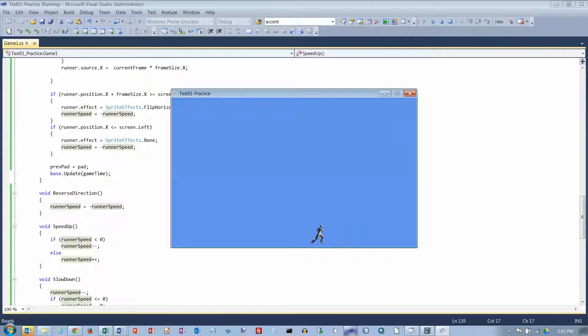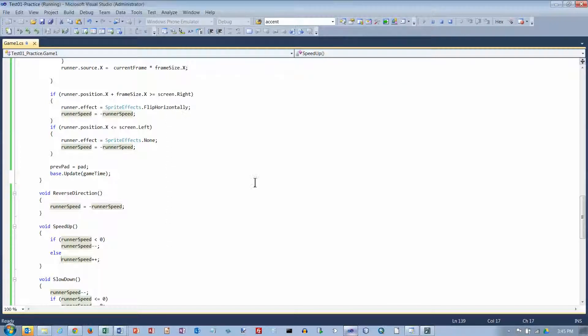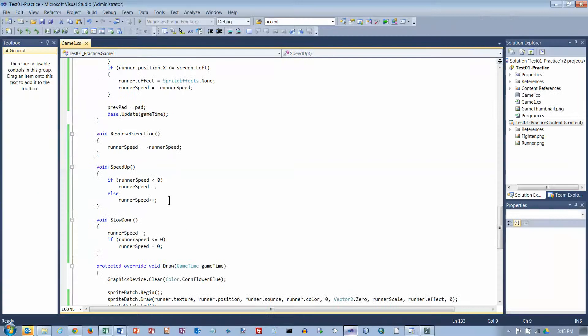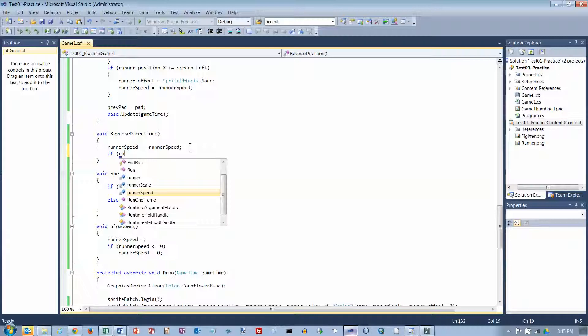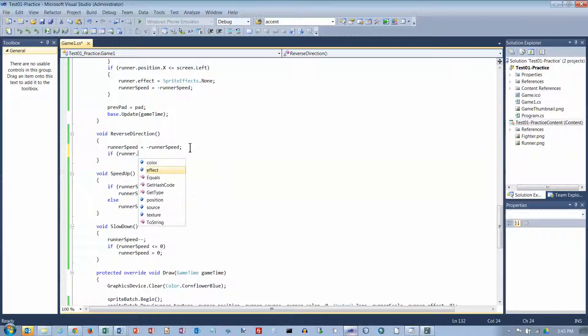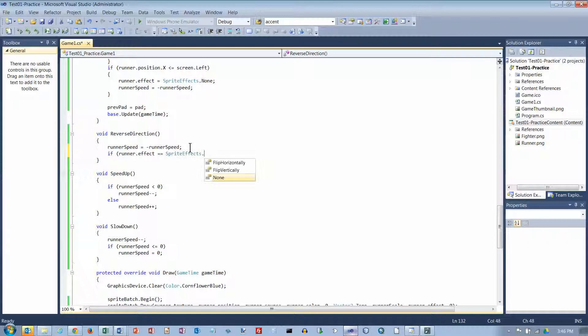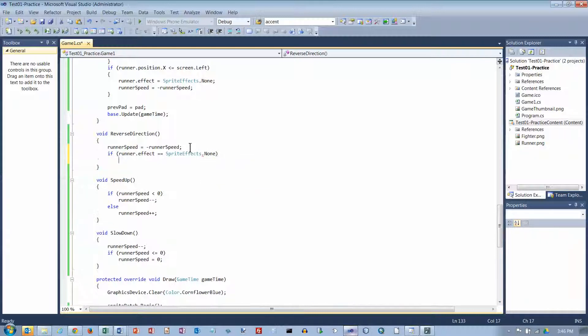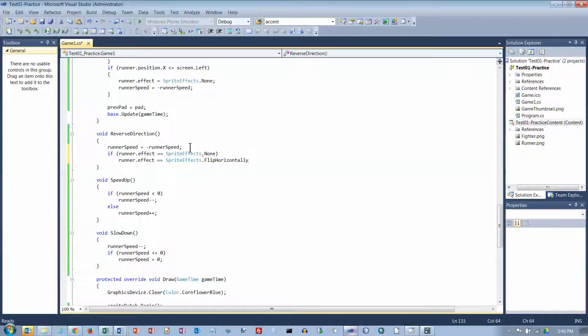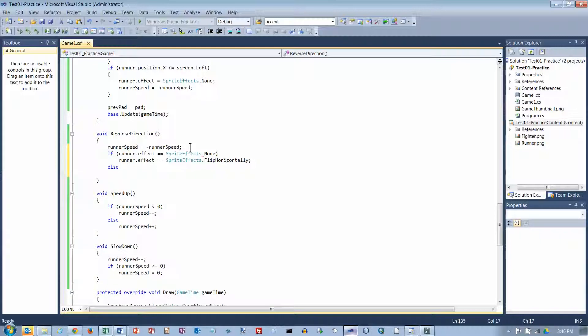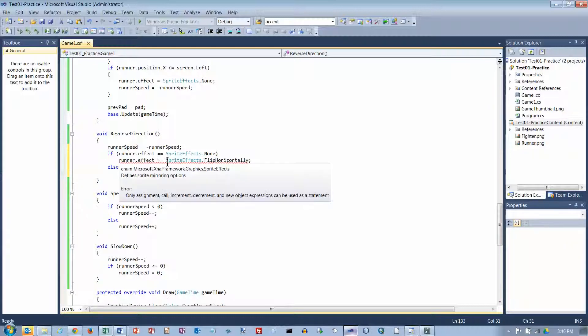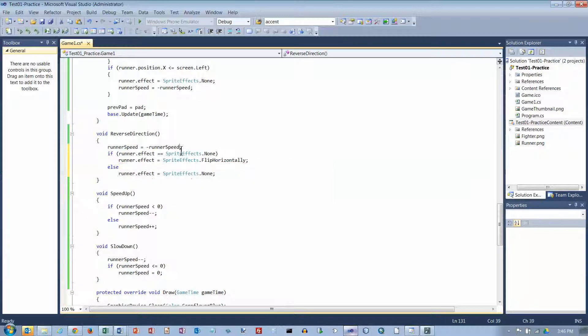And the one thing I didn't do was when they pushed on the B button and I reverse, I was just having them run the other direction. But what I should also do is if runner dot effect is dot none, then I want him to flip him horizontally. Otherwise, set it to none. Okay, and I got two equal signs up here, and that's an assignment statement. It's not a comparison, so it should just be one. And now let's try to run what we've got here.